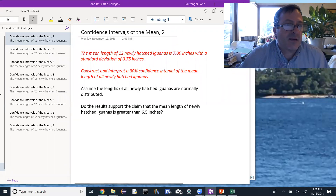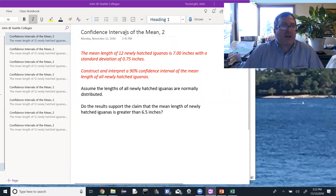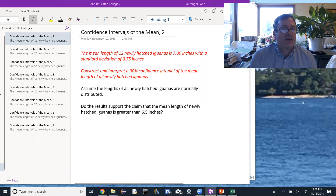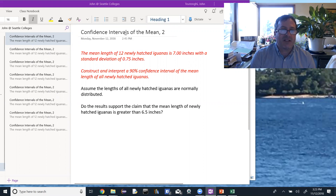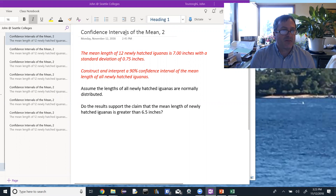We're going to look at our second example: confidence intervals of the mean. In this example, the mean length of 12 newly hatched iguanas is 7.00 inches with a standard deviation of 0.75 inches. Construct and interpret a 90% confidence interval of the mean length of all newly hatched iguanas. Assume the lengths of all newly hatched iguanas are normally distributed.